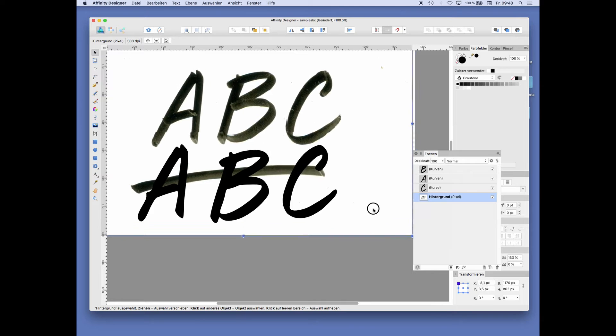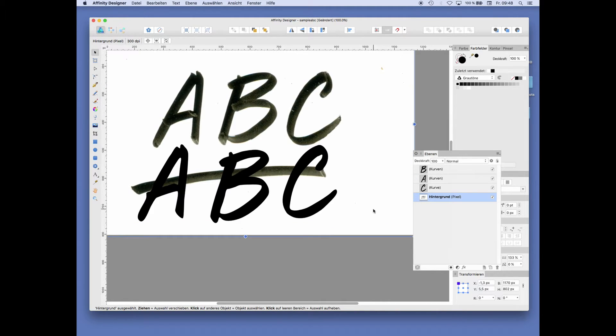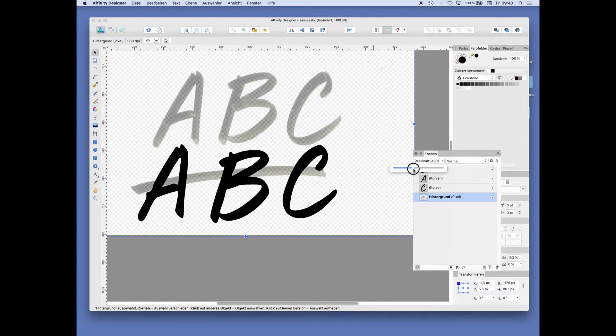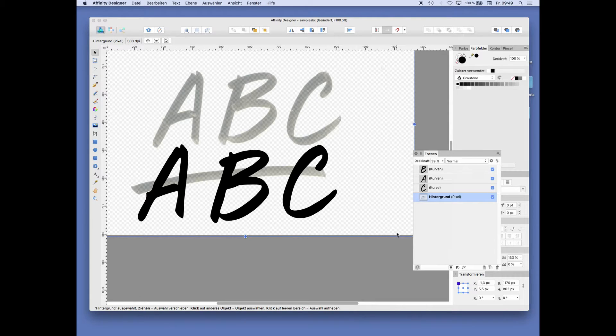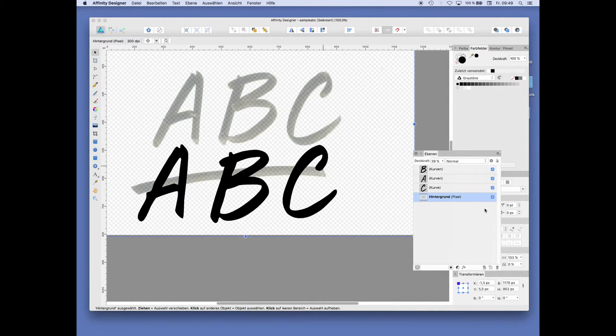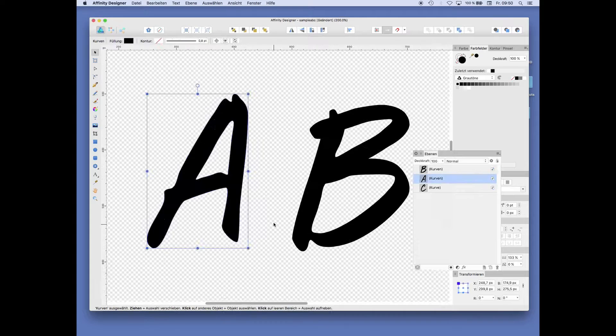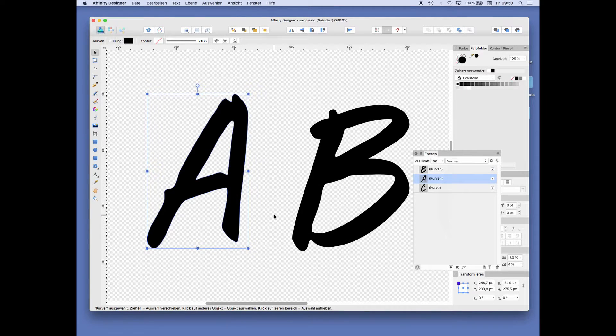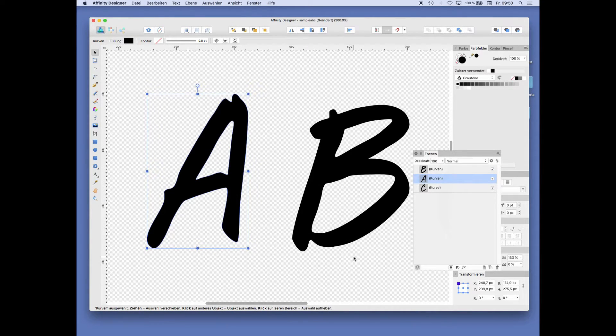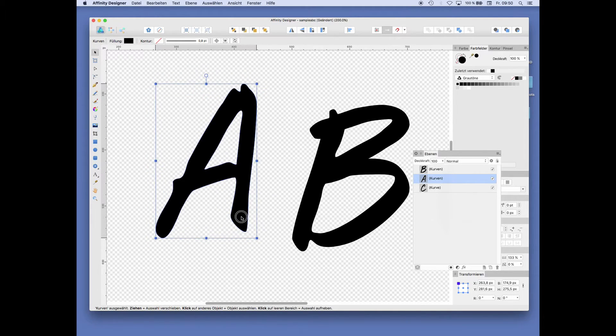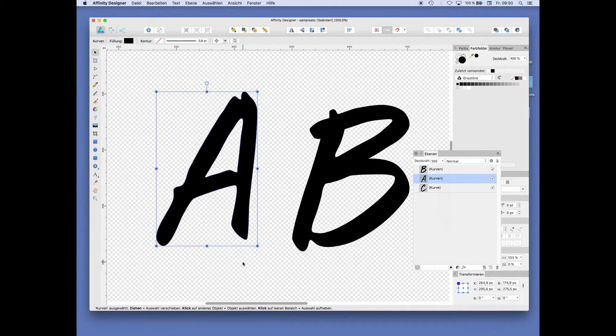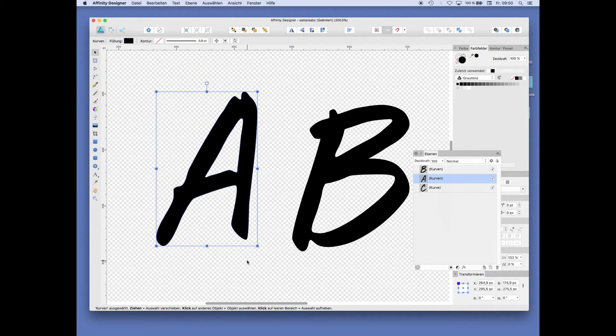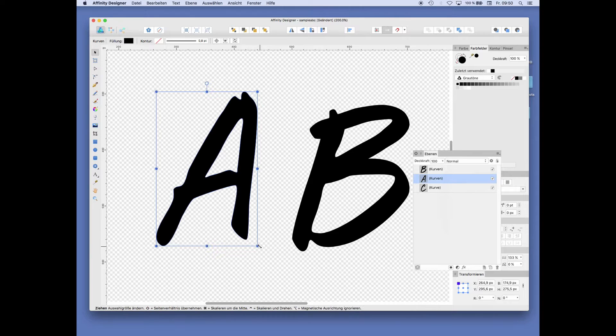We can move it around. We can also just shade it down and we don't need that anymore, so we could actually even delete it. So with A, B, and C finished and converted them from a pixel file to vectors.